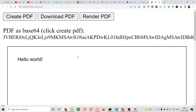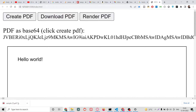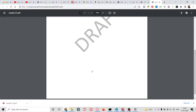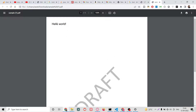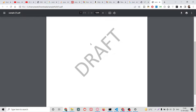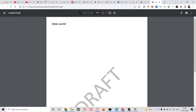You can see the background image which is attached to it. If you want to download this, simply click the download button. It will take some time and then it will automatically download as sample.pdf. That's exactly how you can build a PDF document with dynamic data and also with a base64 background image. We have successfully inserted it inside the PDF document.